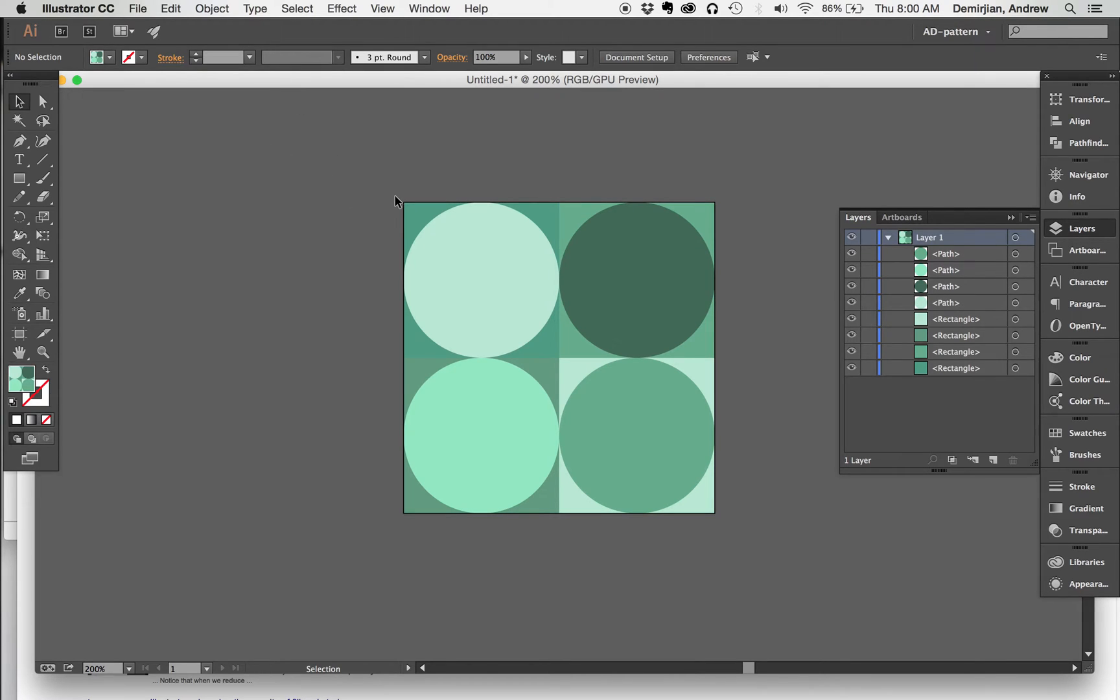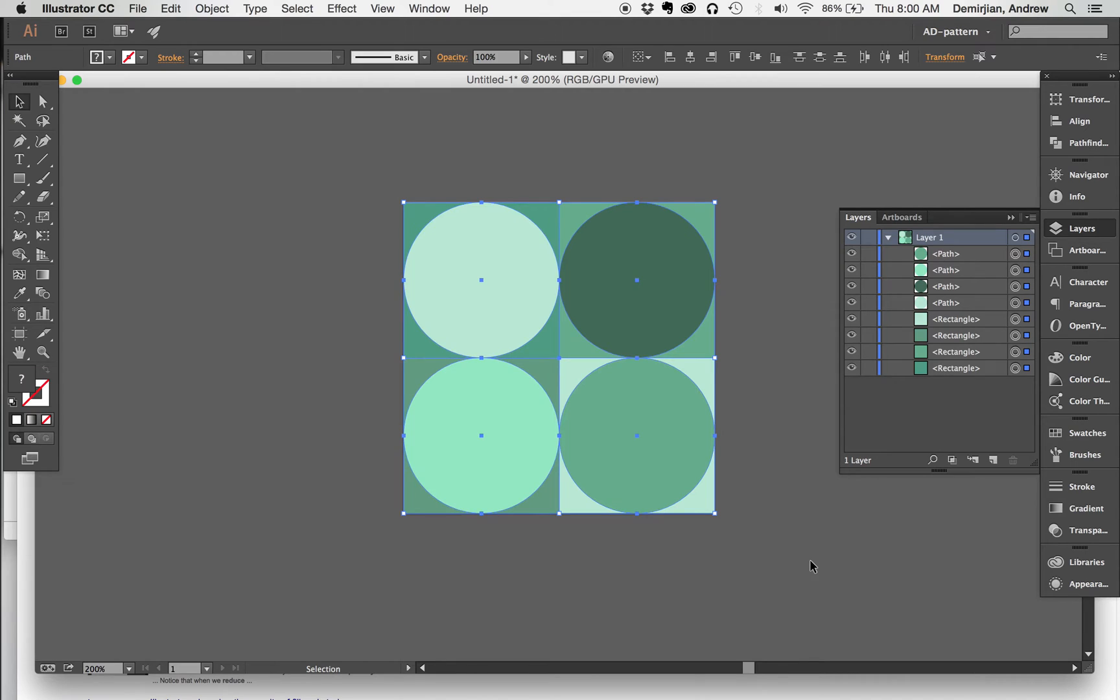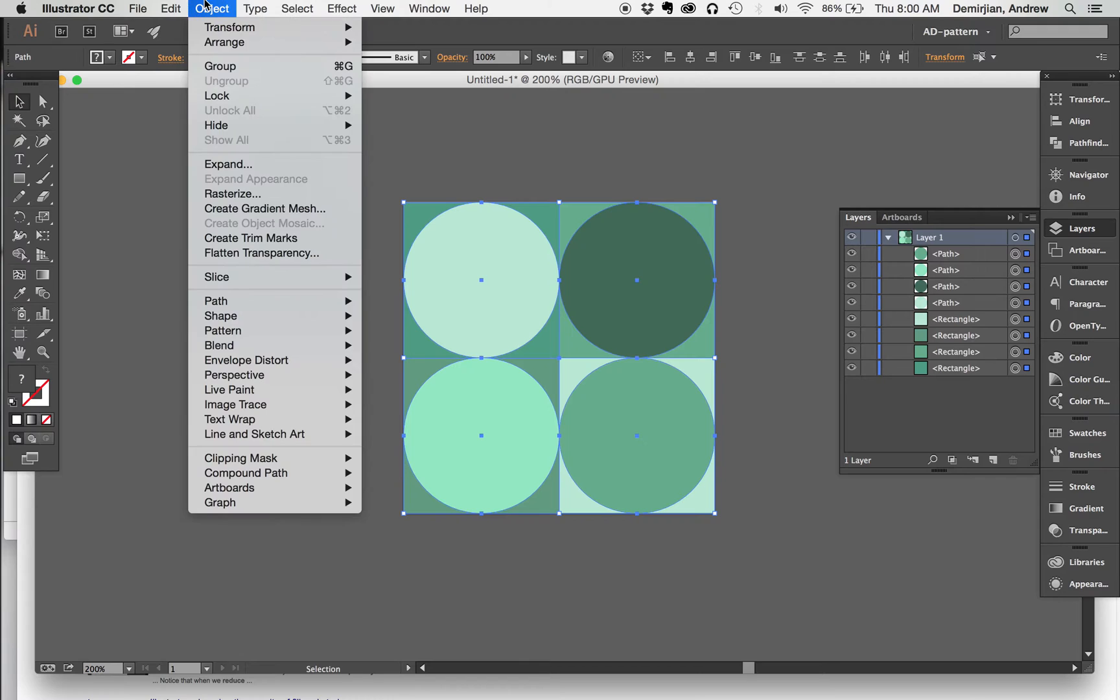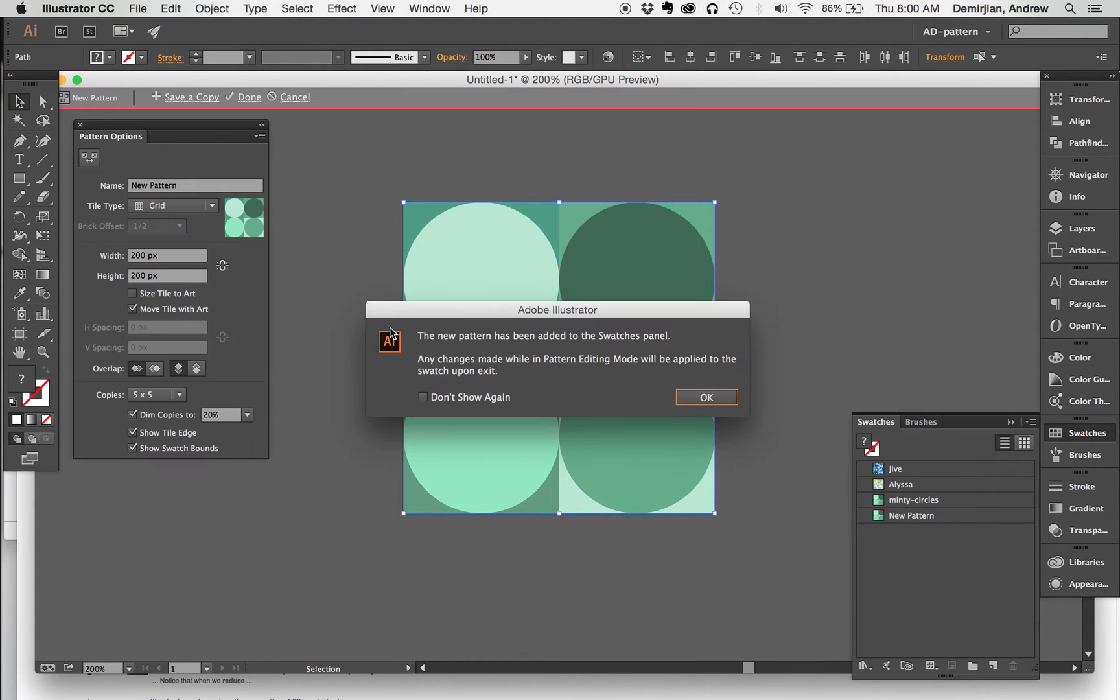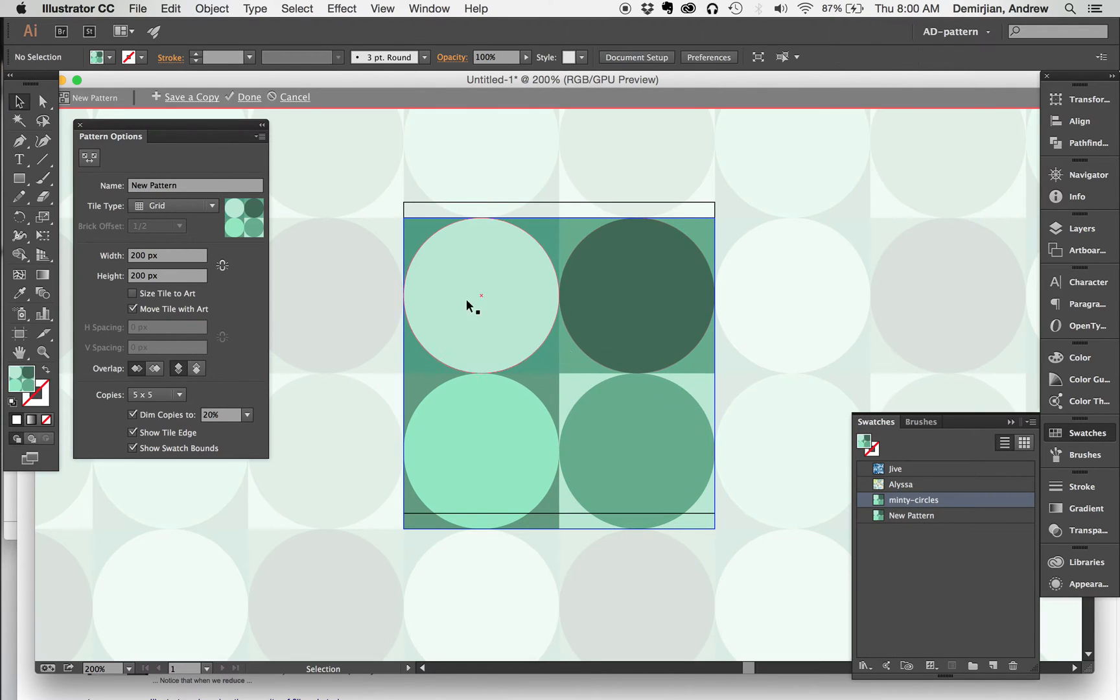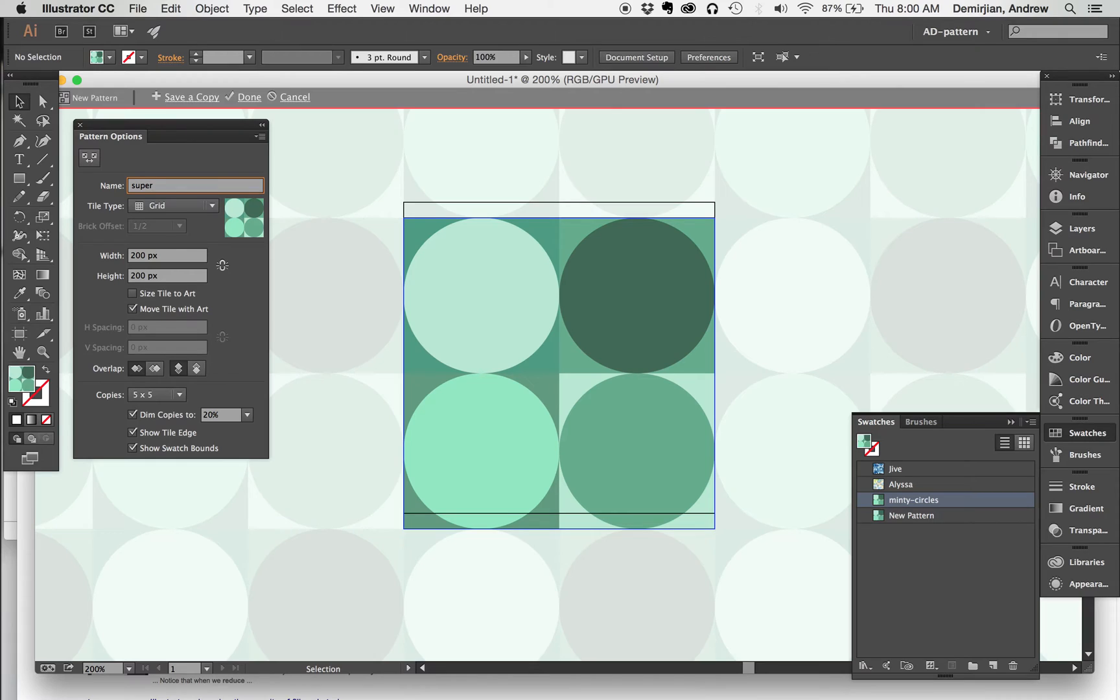What I'm going to do here is go over the process again. I'm going to go command A to select everything, and then go Object > Pattern > Make. Say okay to this, and I'm going to call it super minty circles.